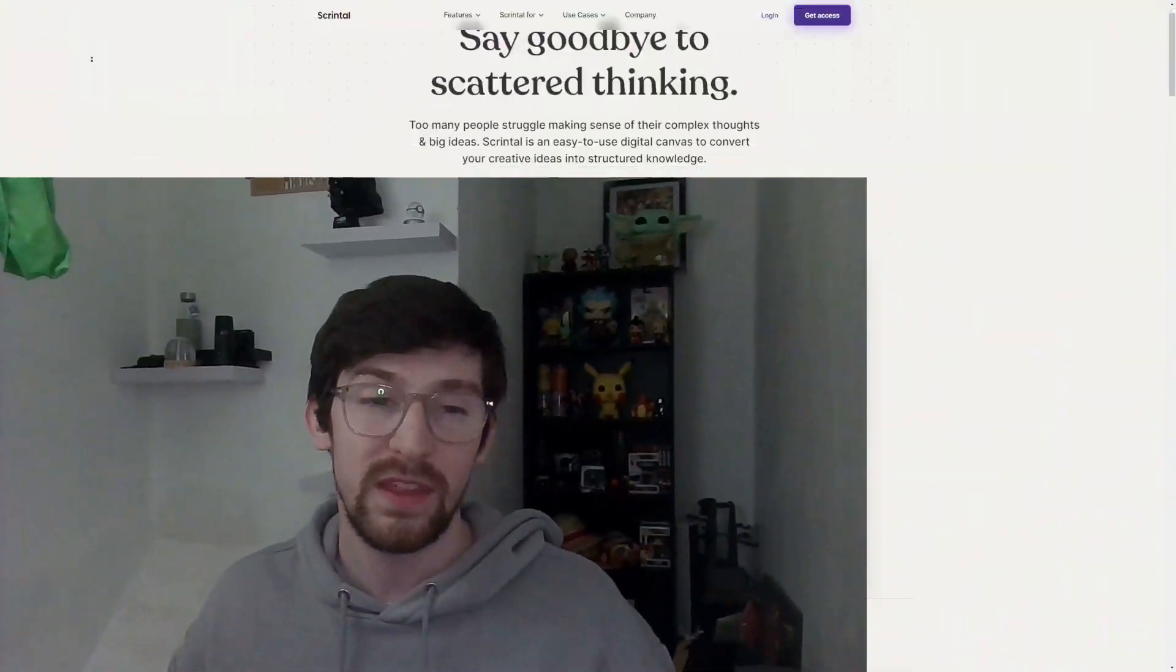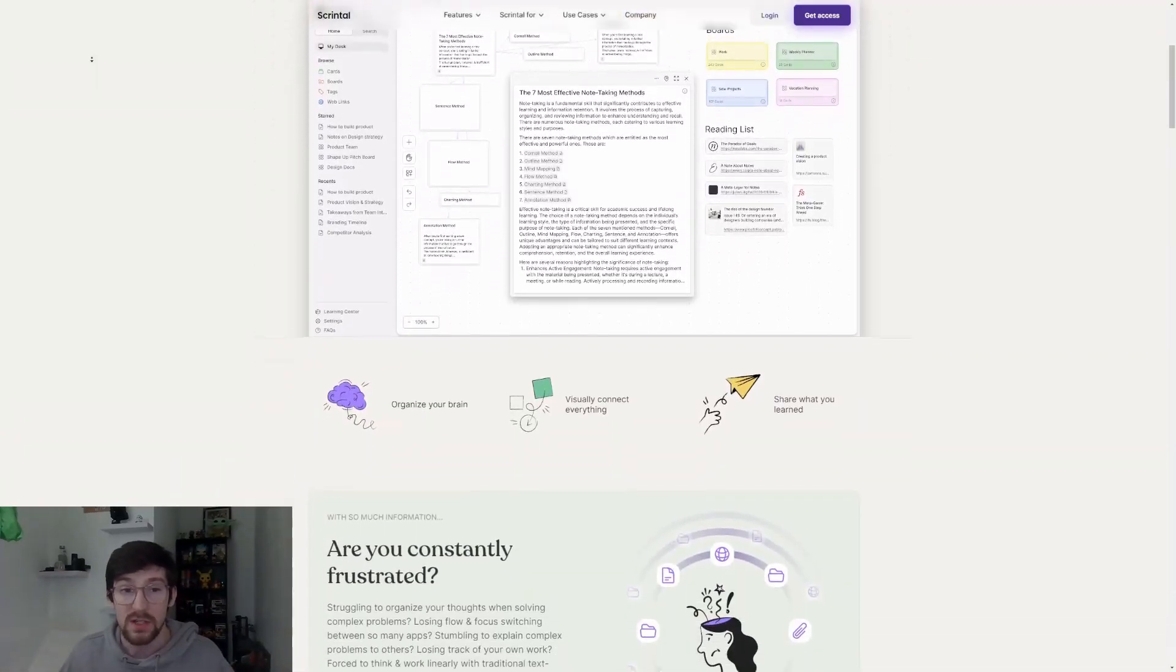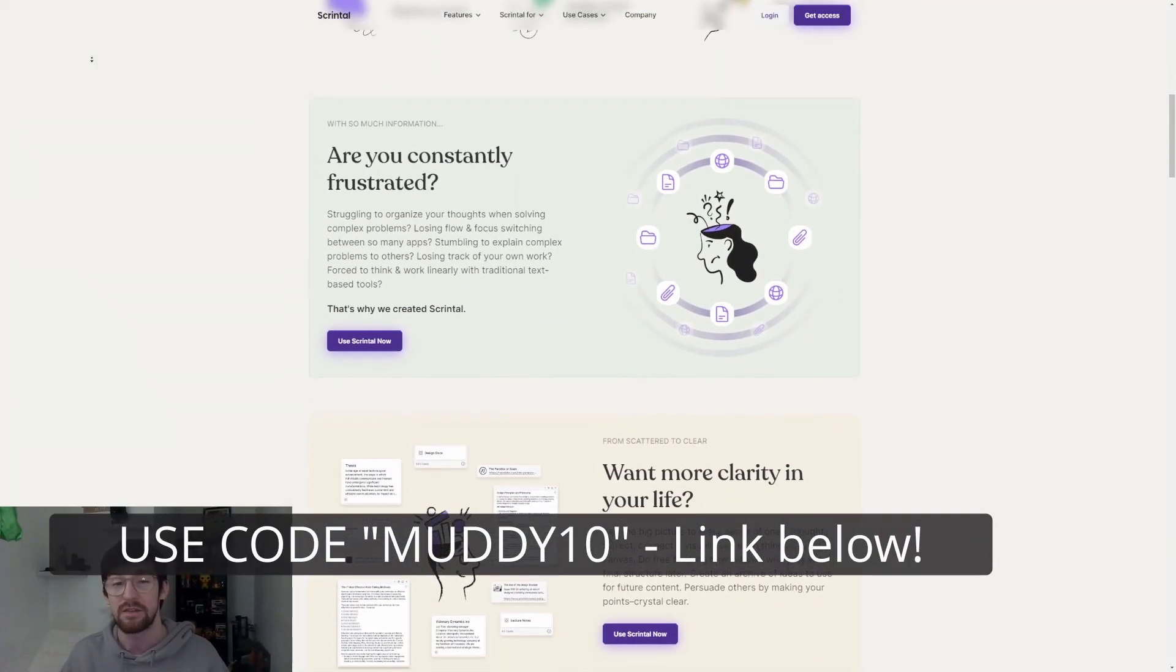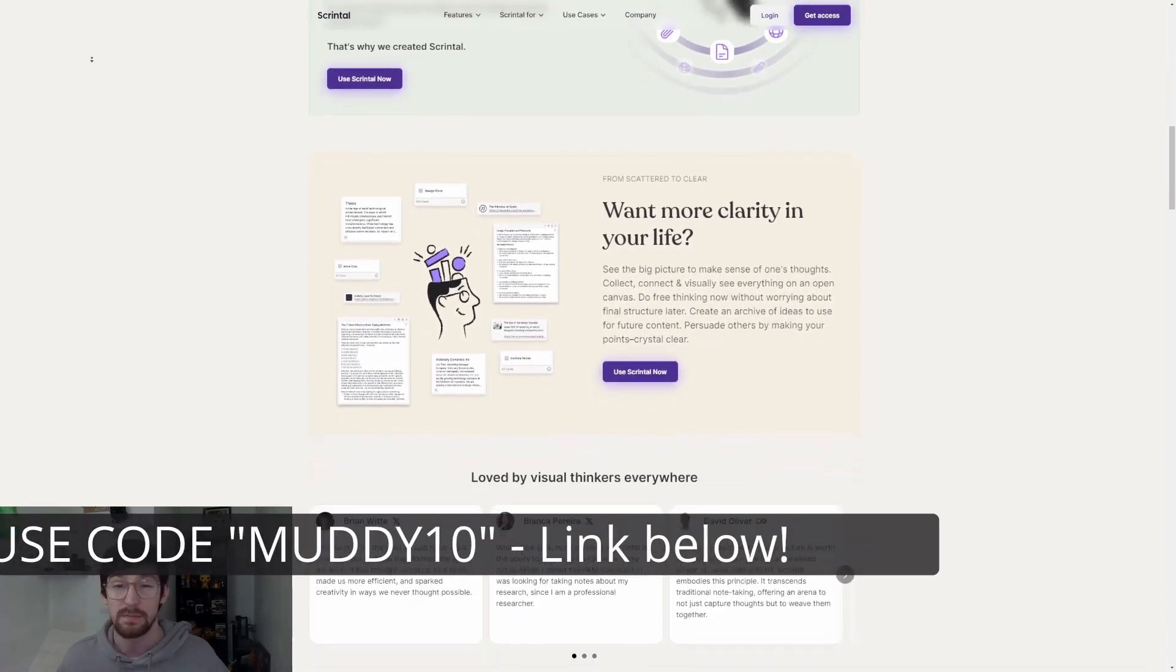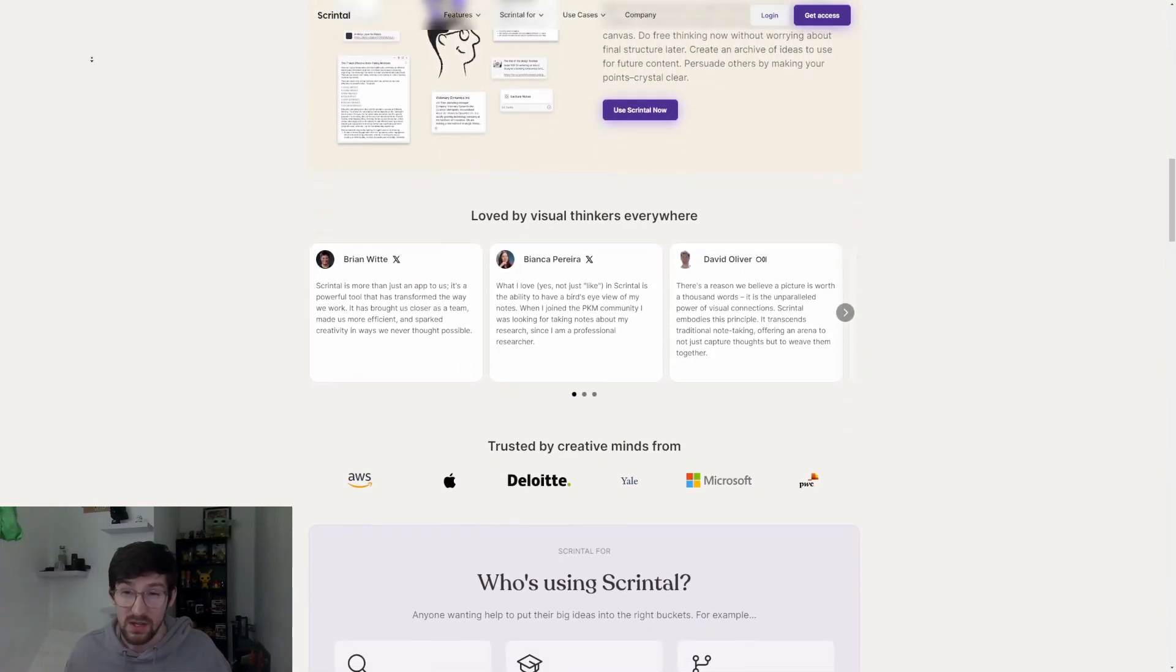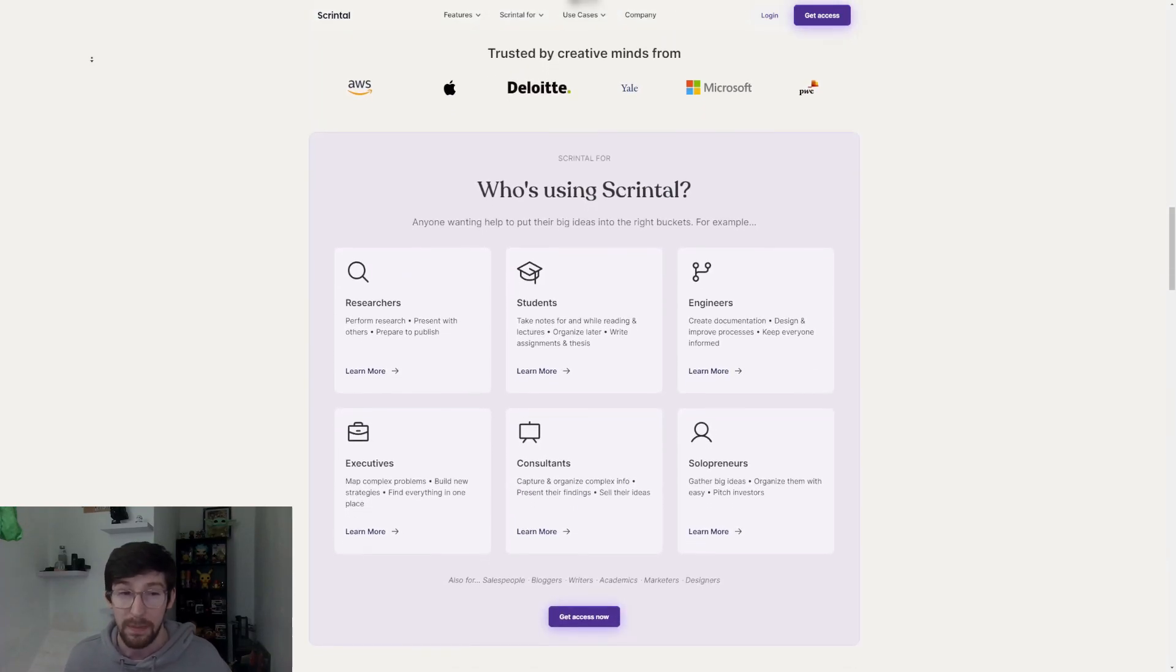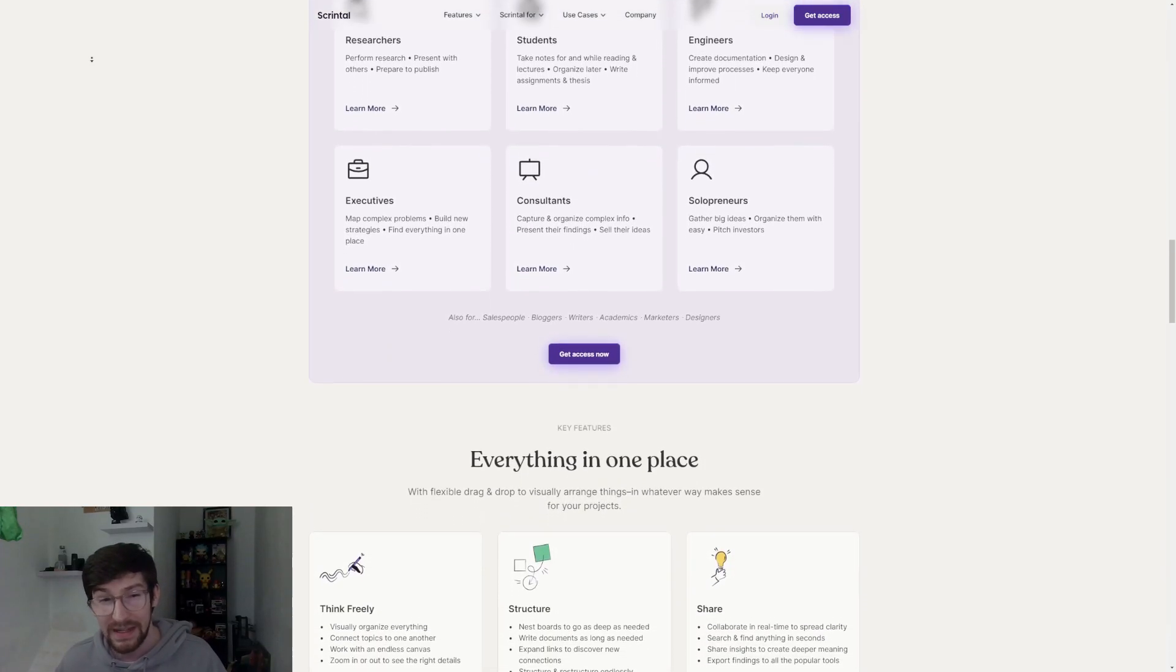To do this I use Scrintle, an easy to use digital canvas for converting your creative ideas into a well-structured set of notes. Scrintle takes the usefulness of simple note-taking and combines it with a powerful mind mapping user interface so you can keep your notes organized. Now this video is actually sponsored by Scrintle, however they have asked me to give an honest review and to be honest it's pretty awesome.